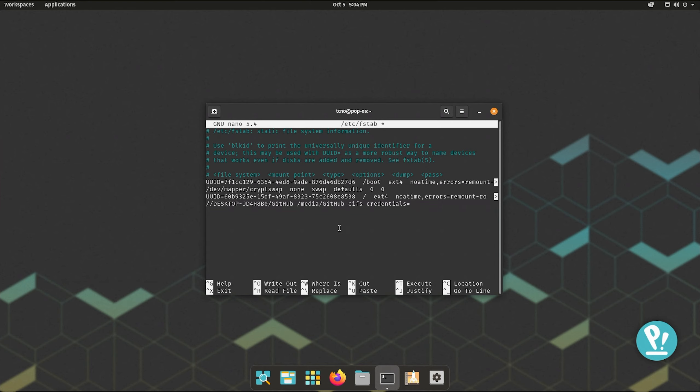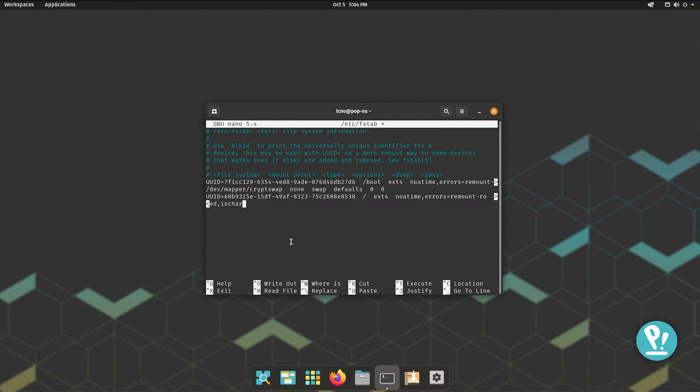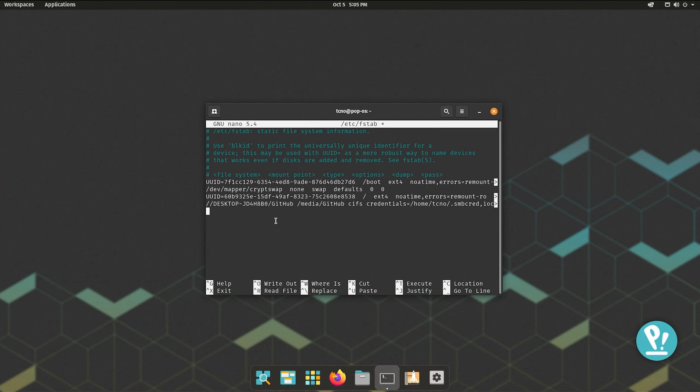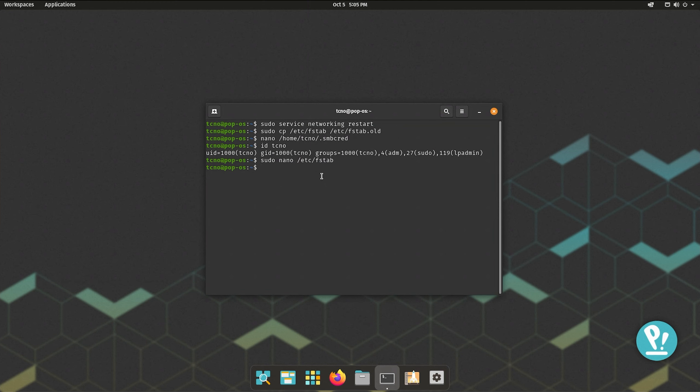and now we're going to enter quite a bit of information. So, we're going to enter the file that we saved our credentials in, that .smbcred file, /home/techno/.smbcred, comma, and then a bunch of other text which you'll find in the description down below as well. So, iocharset=utf8, comma, gid= followed by the gid of your account, in my case, 1000, comma, uid=1000, or whatever your uid is, comma, file_mode=0777, comma, dir_mode=0777, space 0, space 0. Hit enter to go into the next line, just for easy access, ctrl+s, and ctrl+x.